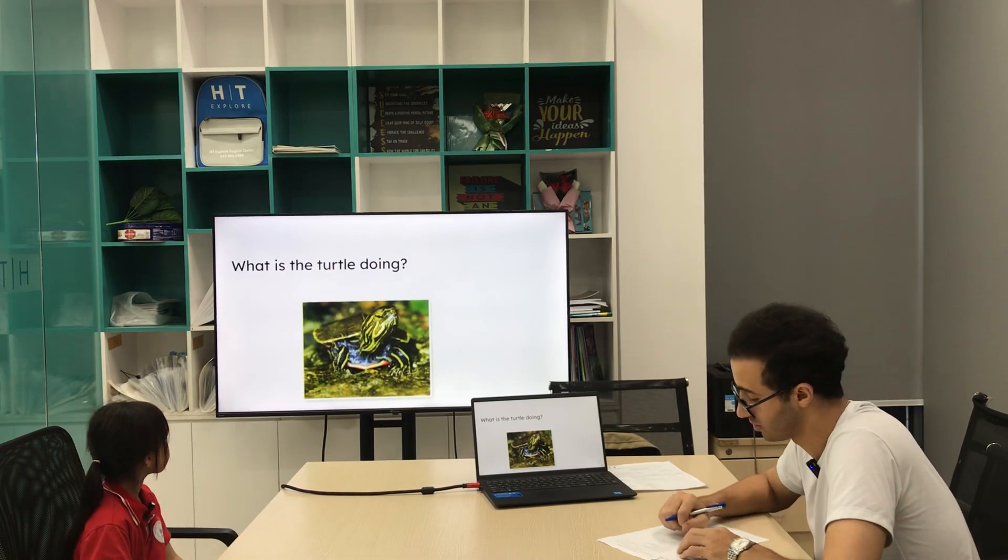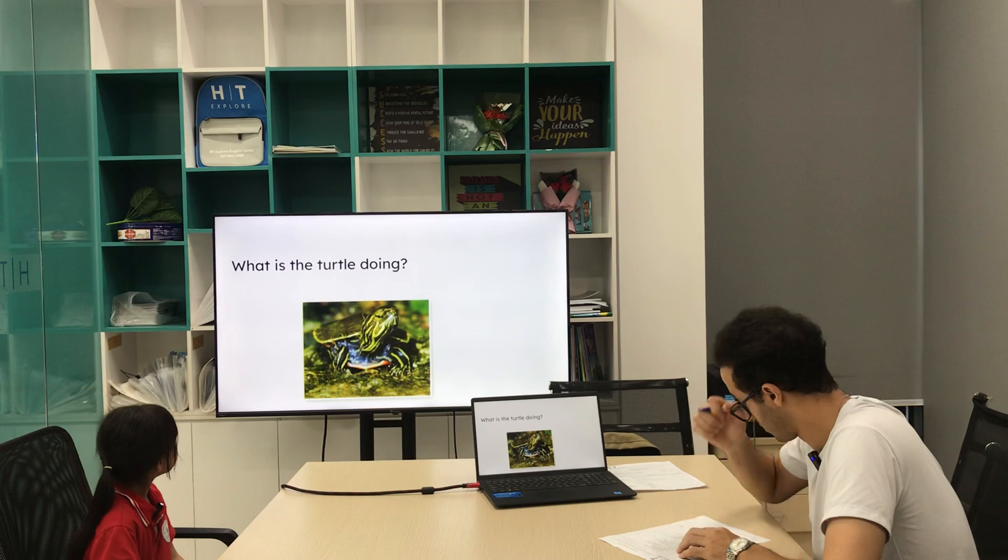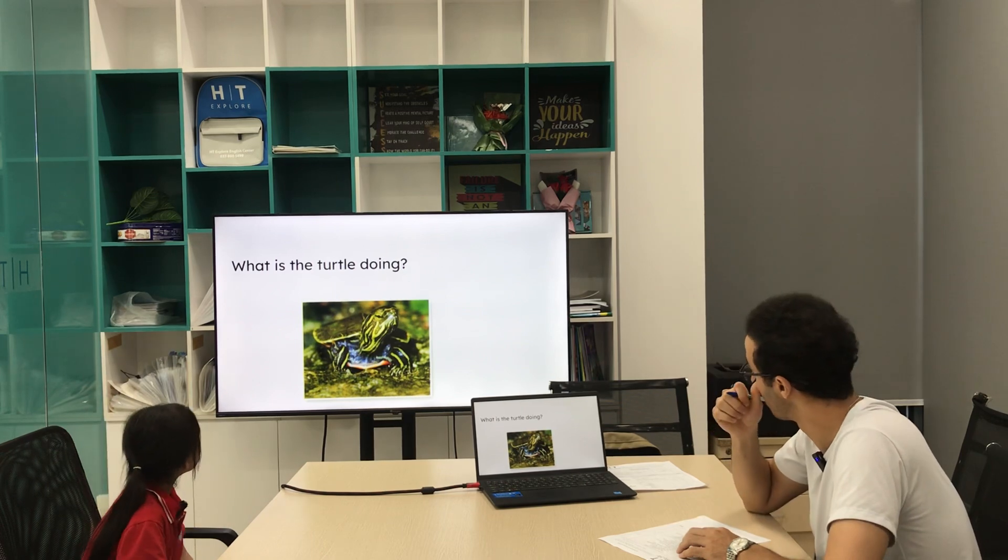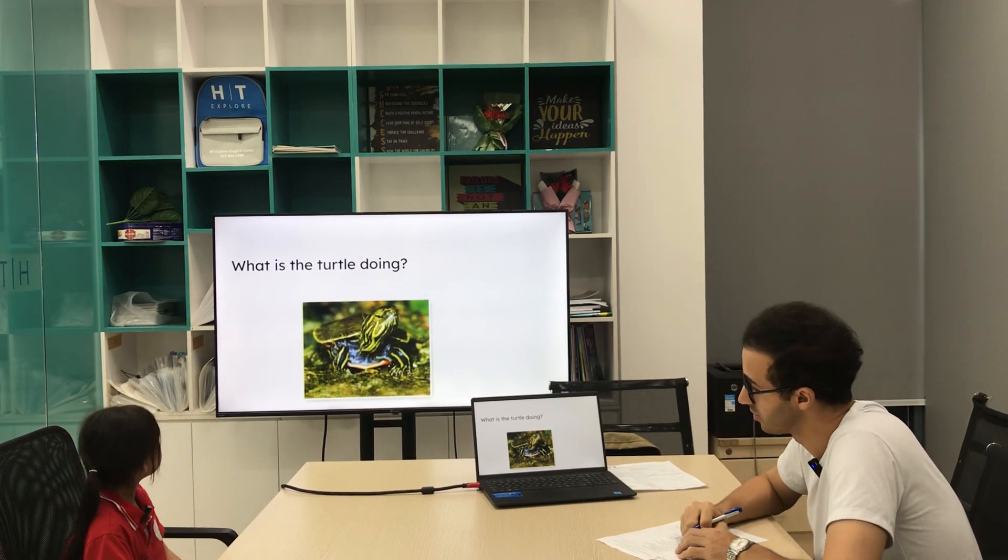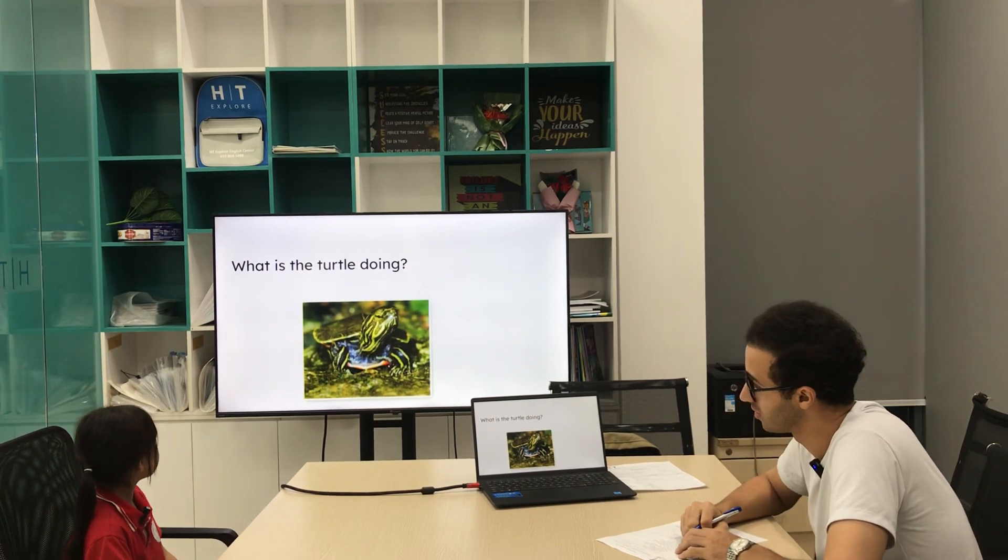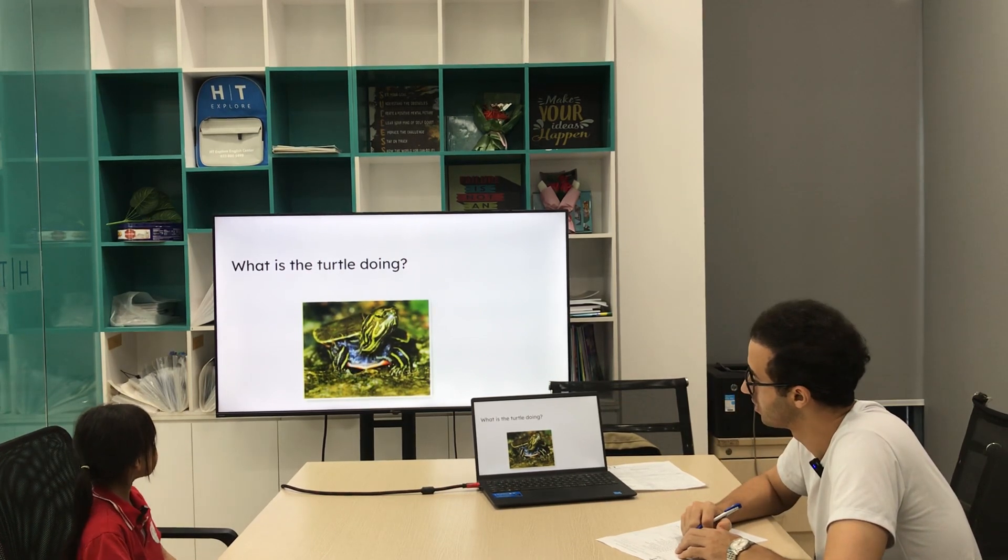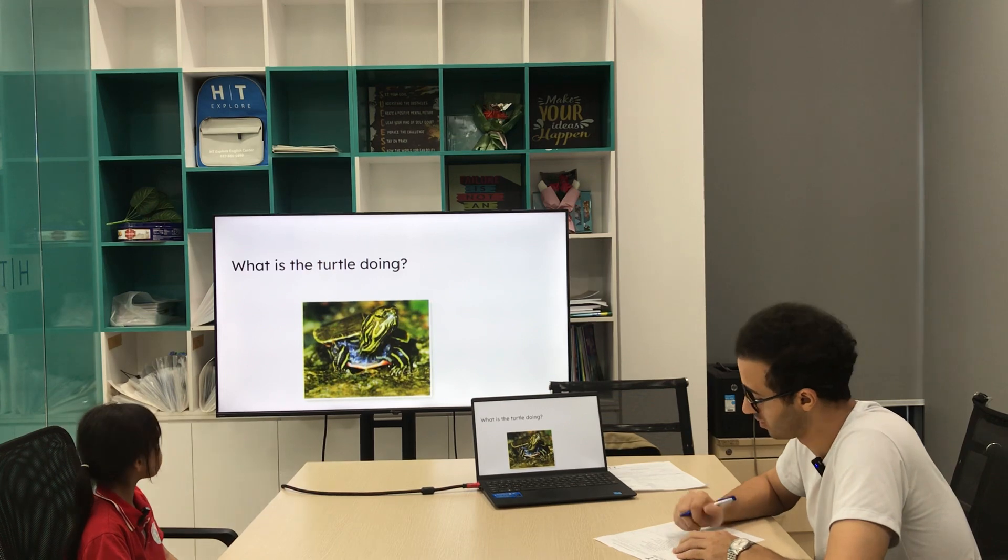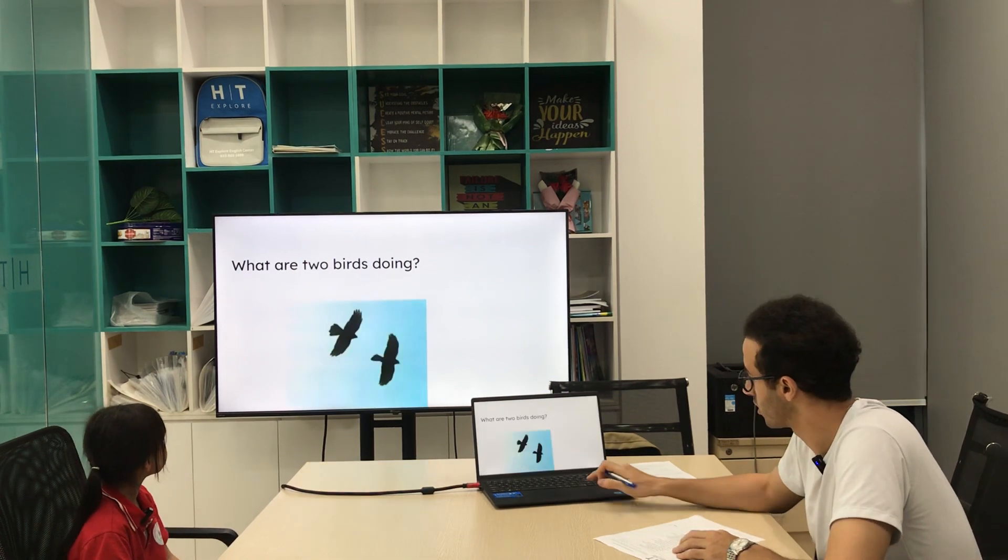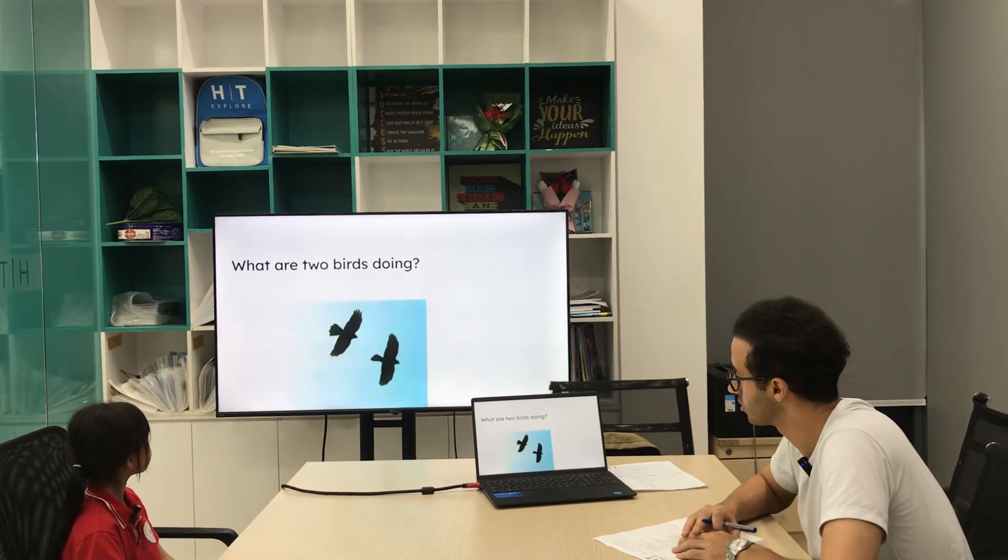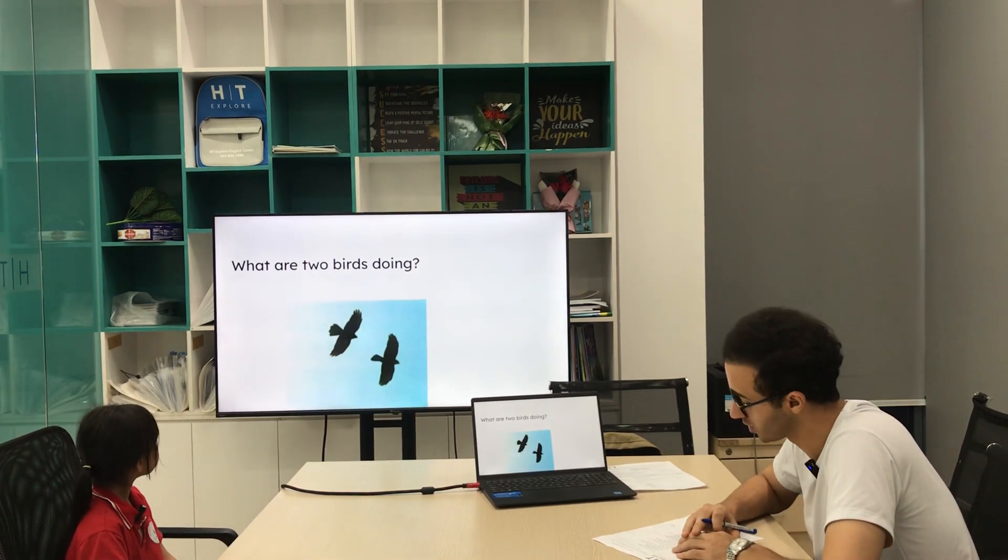Next one, what are the two birds doing? Two birds are flying in the sky. Lovely.